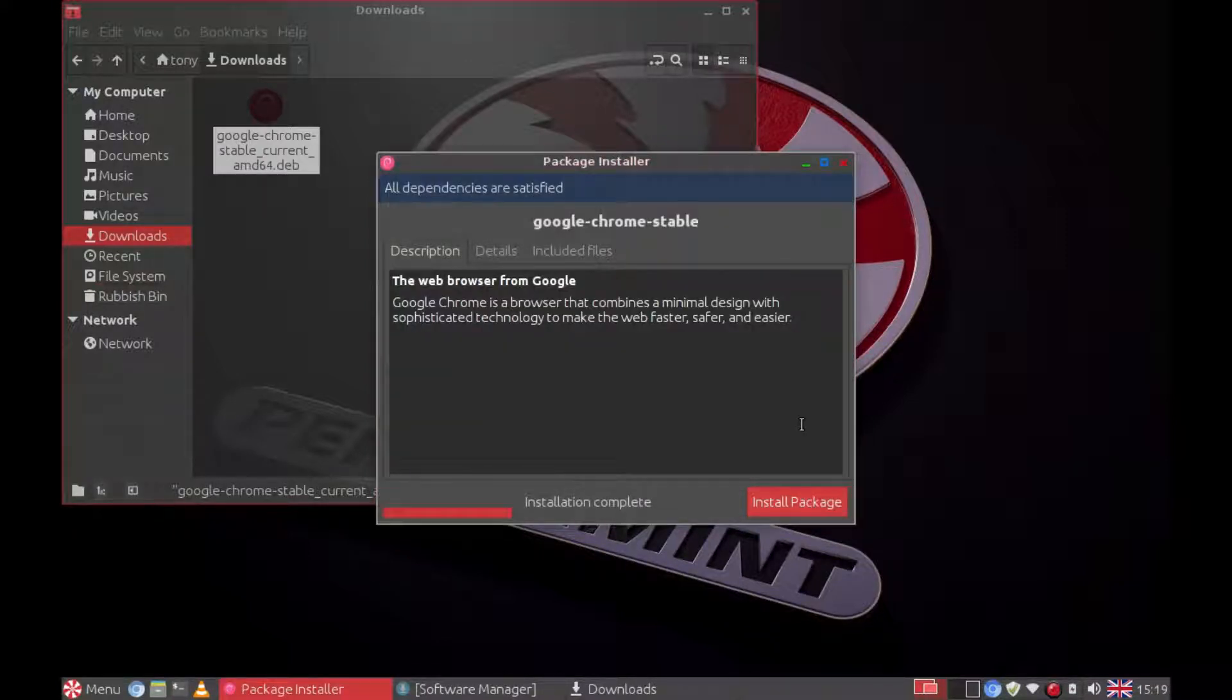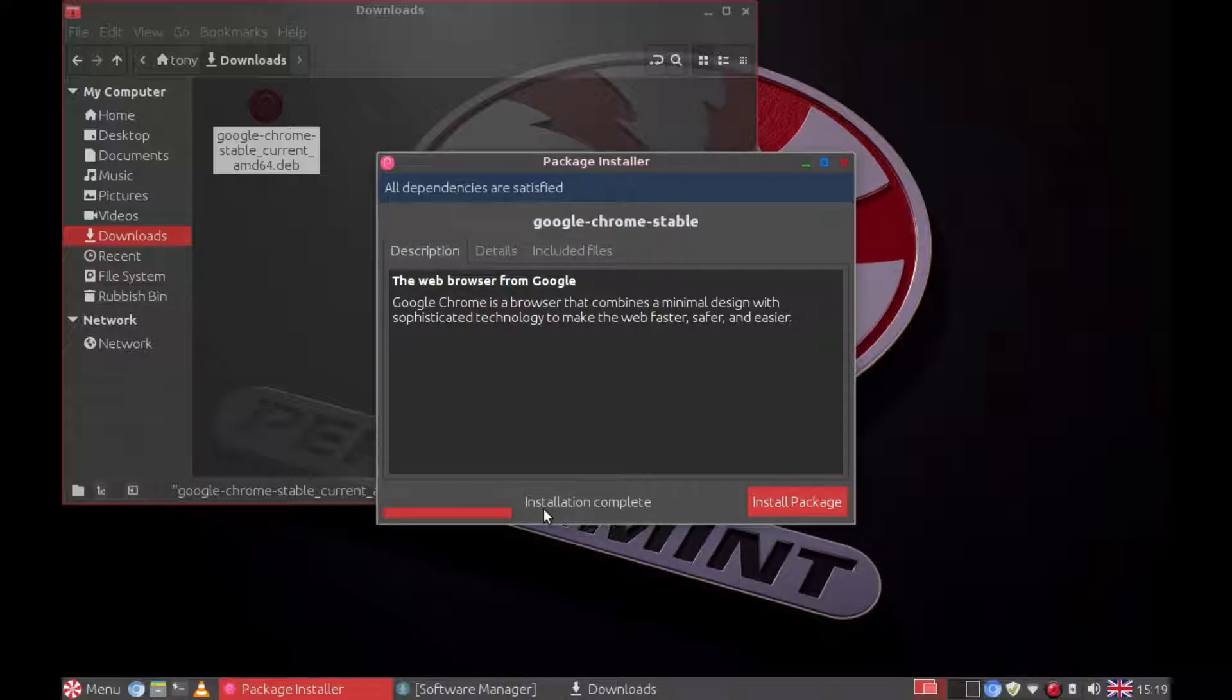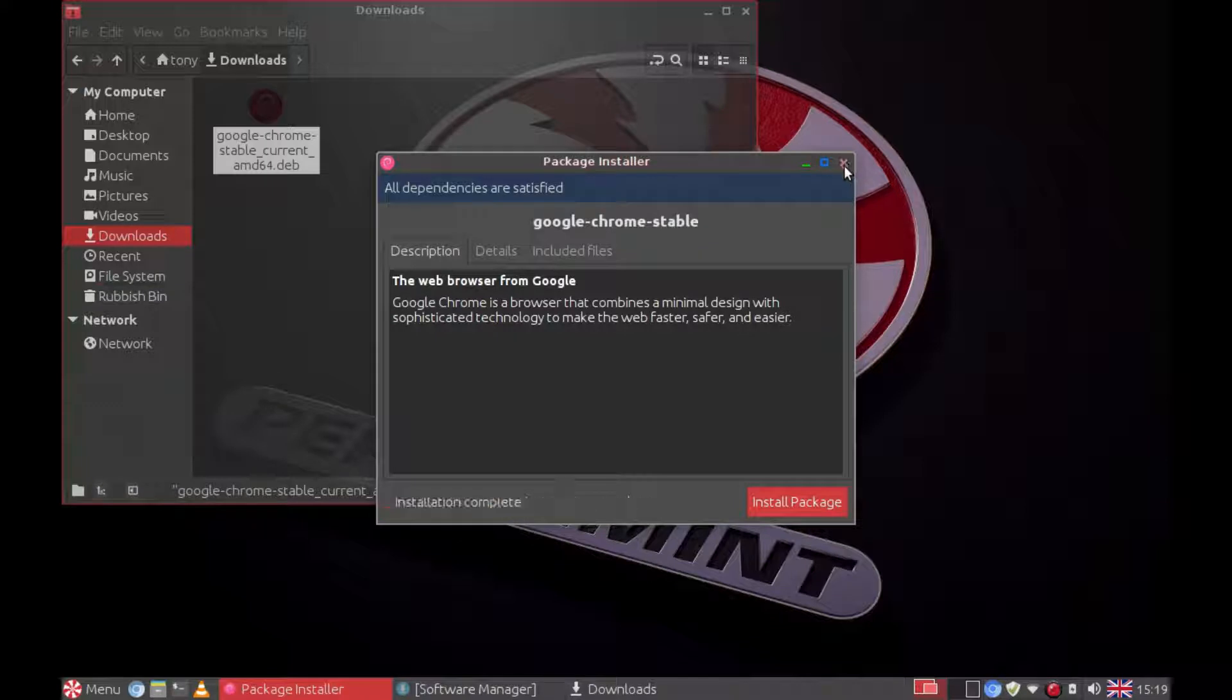Once that's finished you can close. It says at the bottom installation complete. So you can close that one.